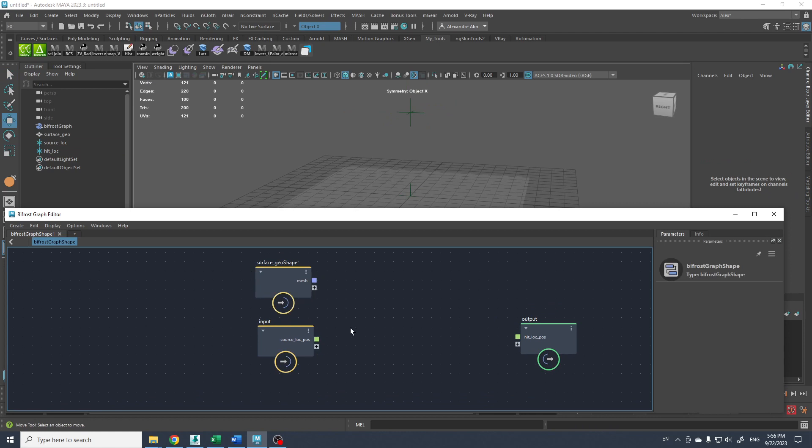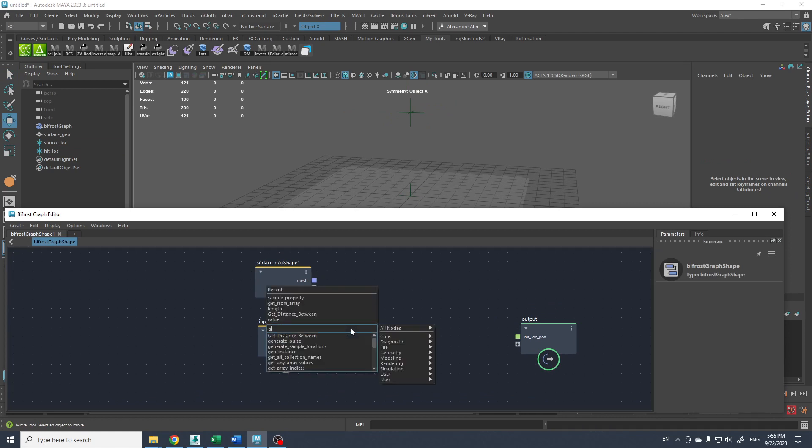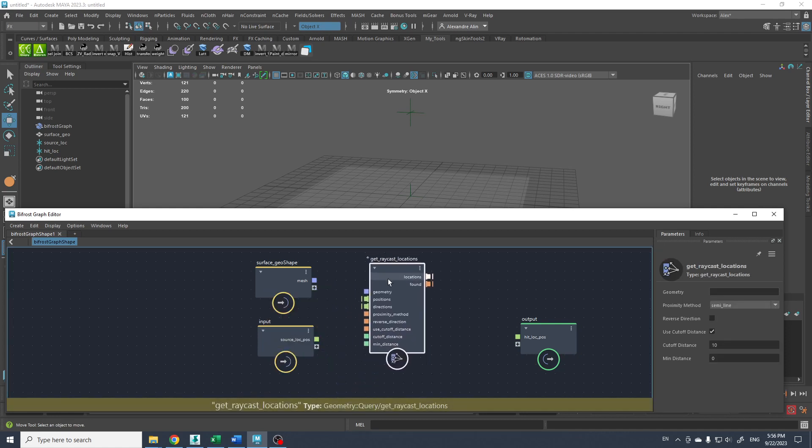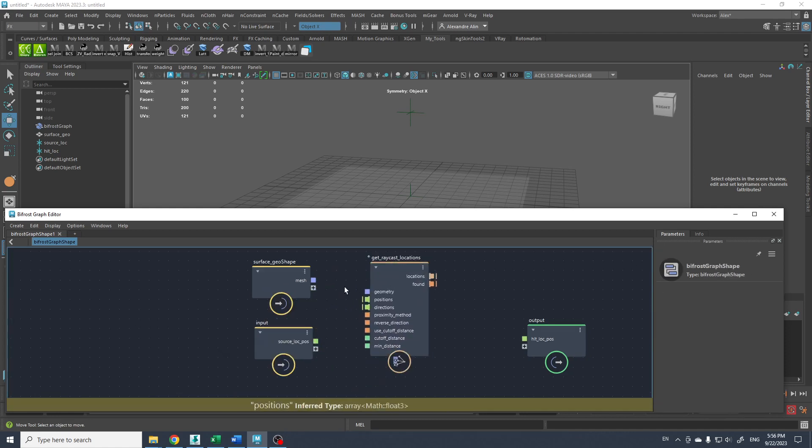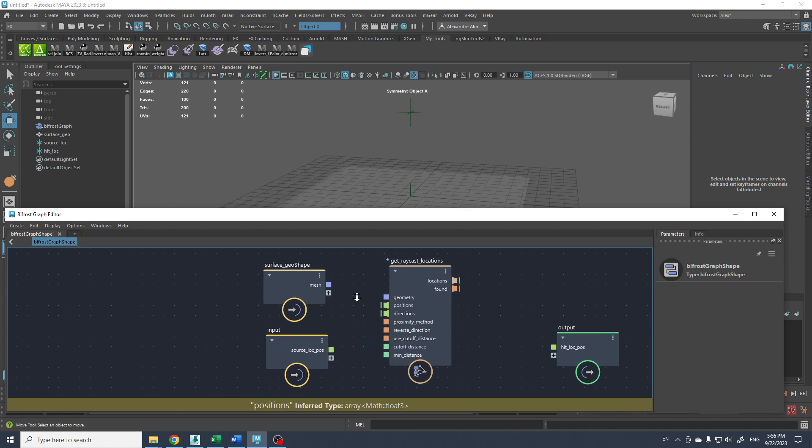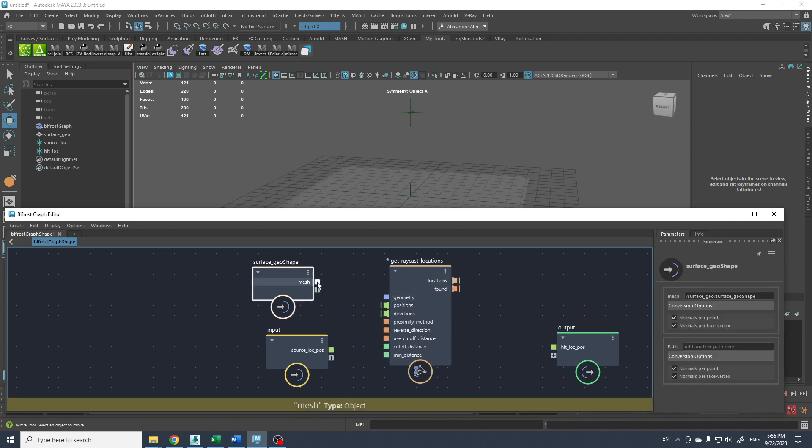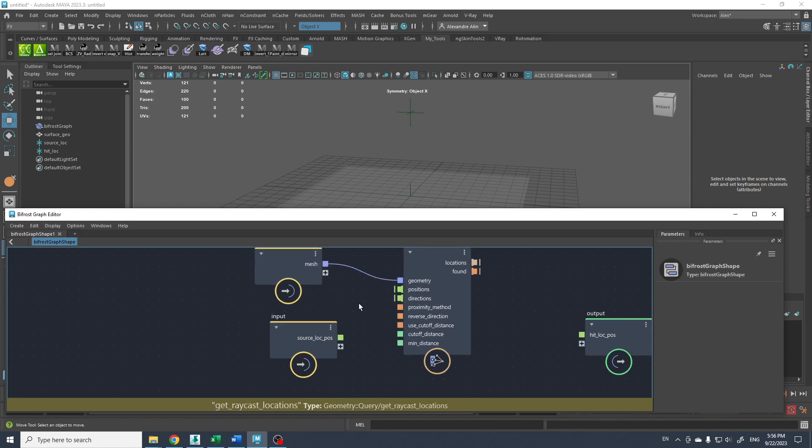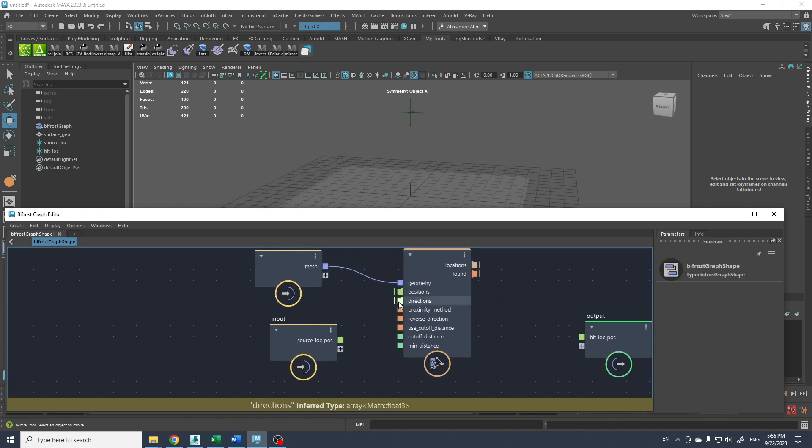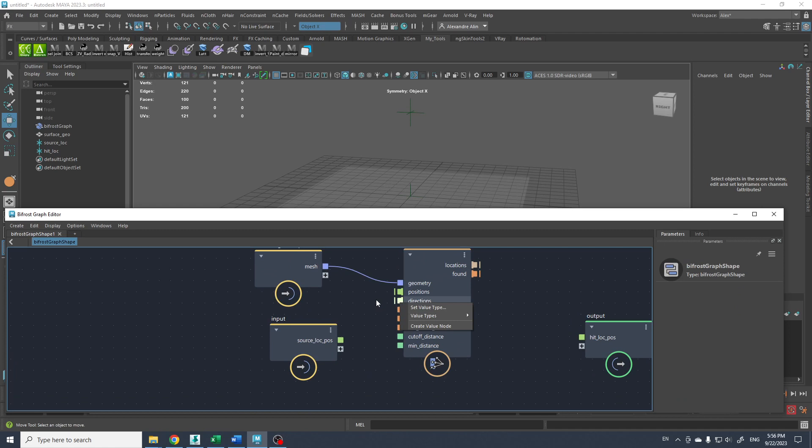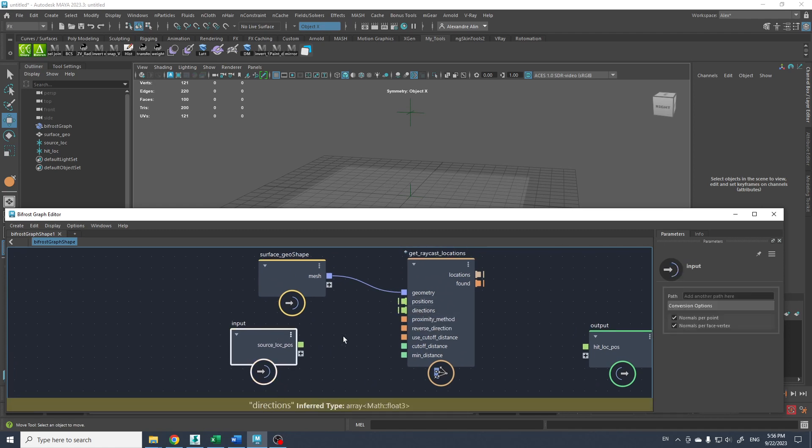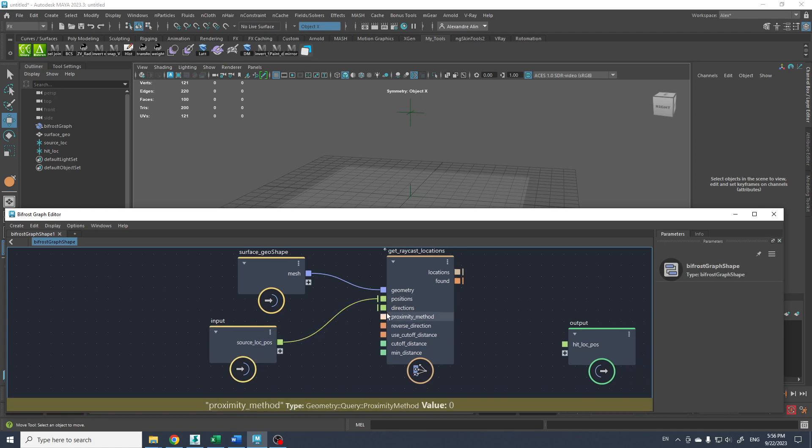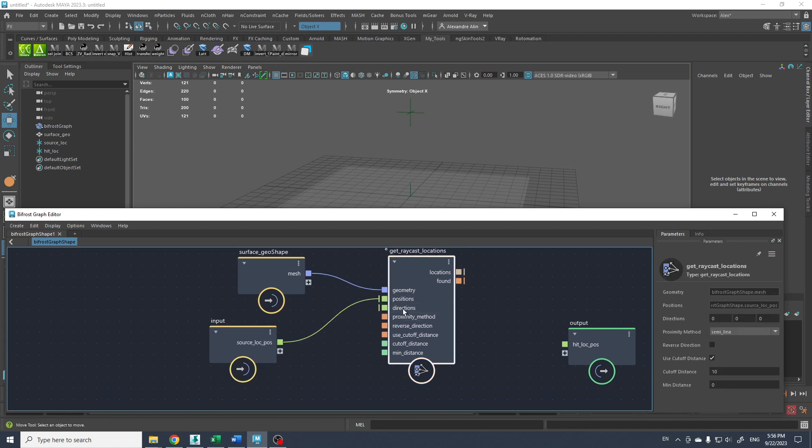So let's get the raycast. Get raycast location here. So we get the raycast. The raycast location would be at the surface geo here. The direction is... First we're gonna add the position. This is the lock position here. And the direction will be...